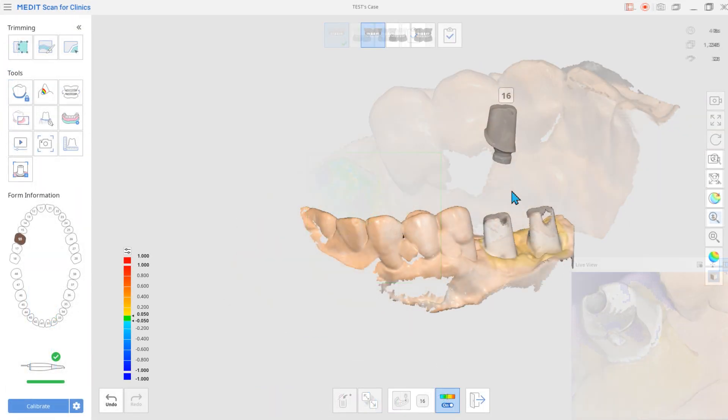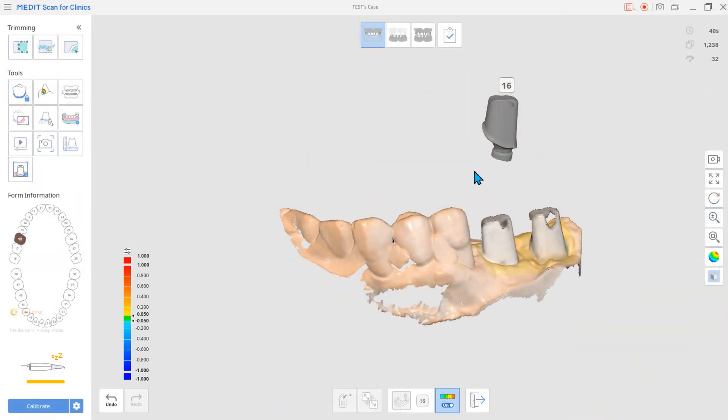You can also align manually if it does not automatically align or if you want to realign.